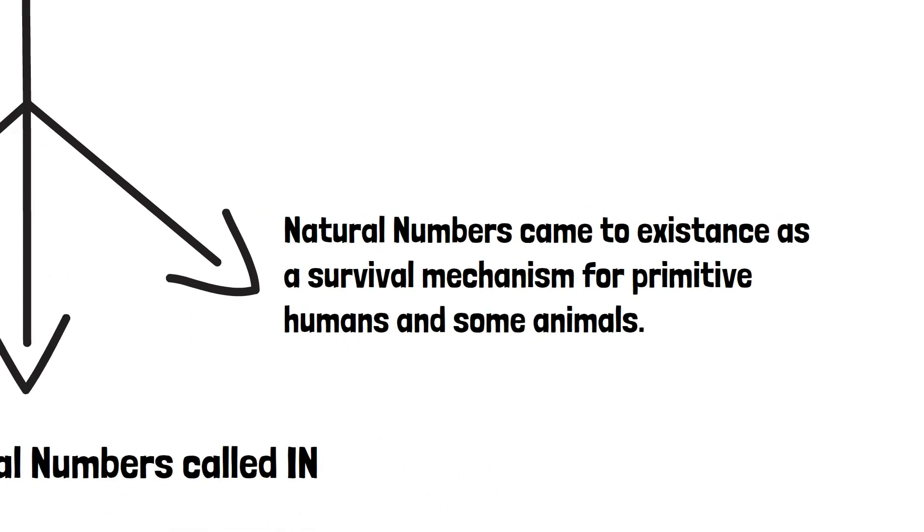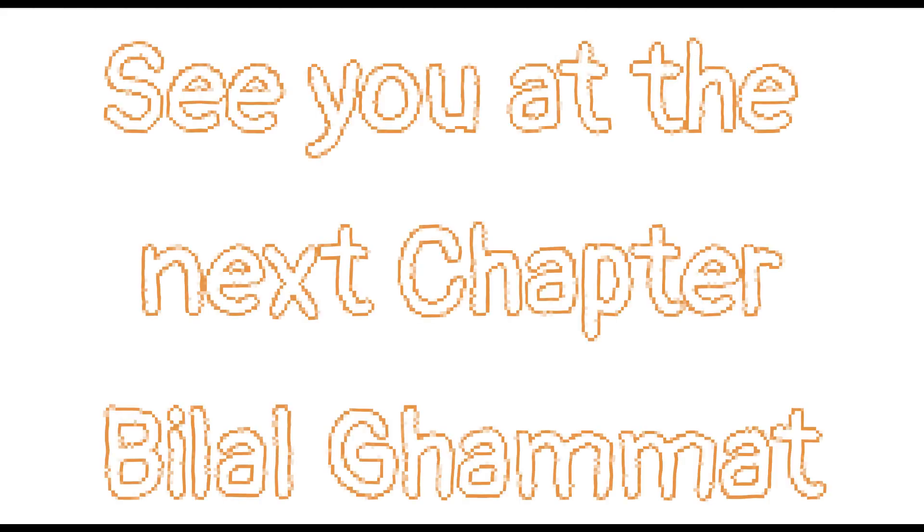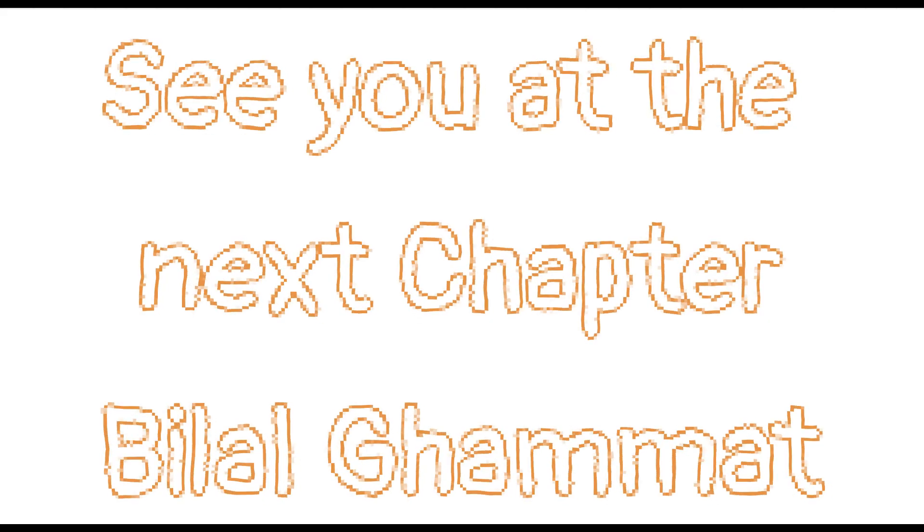The next chapter will be about addition and subtraction in set n. See you there.